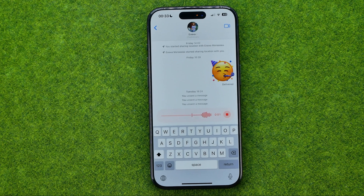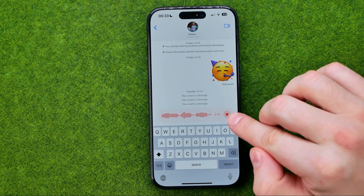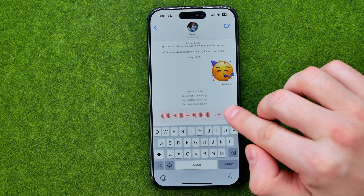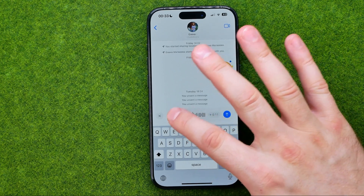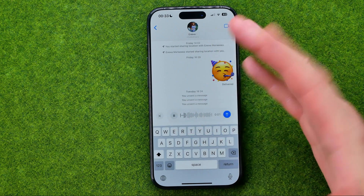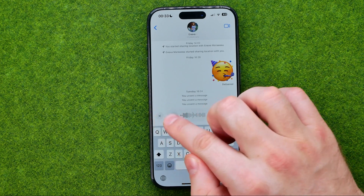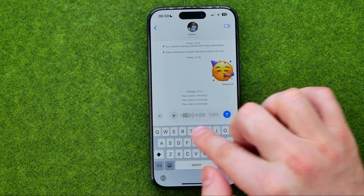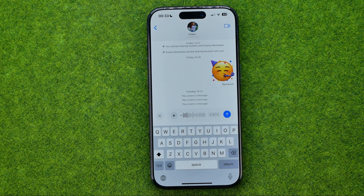Now I can record my voice message, and then once it is done we need to tap right here at that stop icon. After that we can tap the play button to listen to that message. If we would like to record a new one, we can tap the X and that will remove the current voice message, and then you will be able to create a new one.